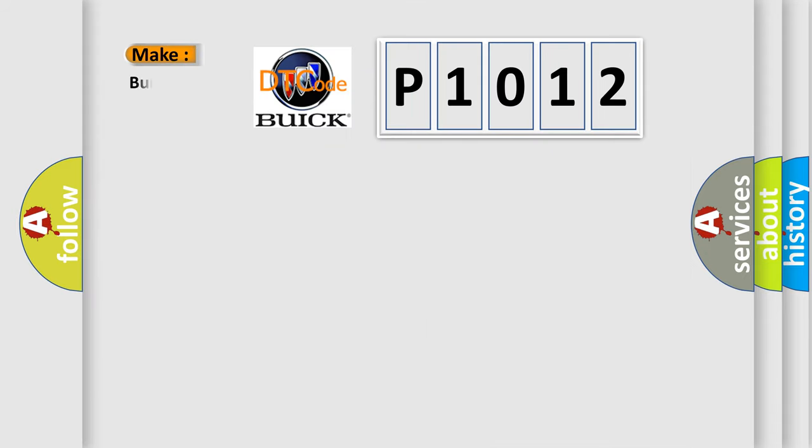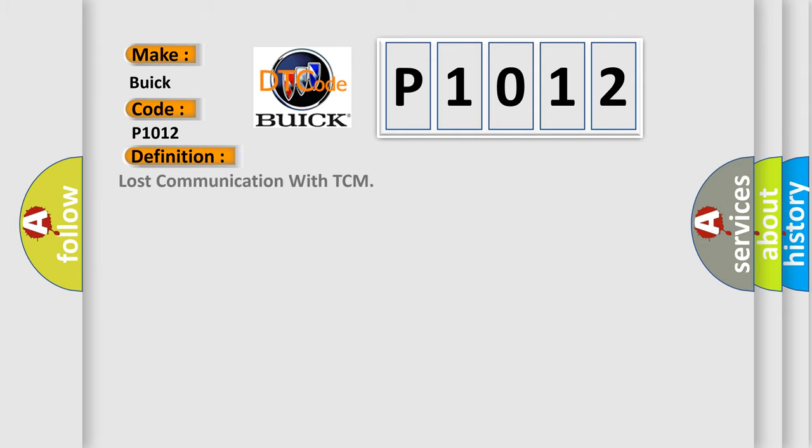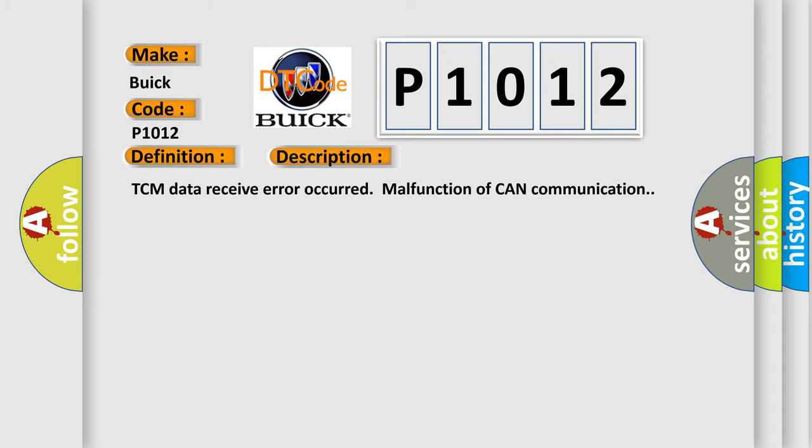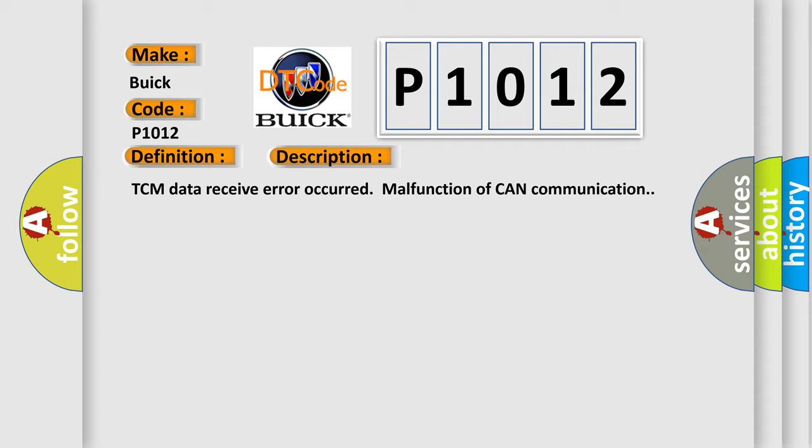So, what does the diagnostic trouble code P1012 interpret specifically for Buick car manufacturers? The basic definition is Lost communication with TCM. And now this is a short description of this DTC code. TCM data receive error occurred, malfunction of CAN communication.